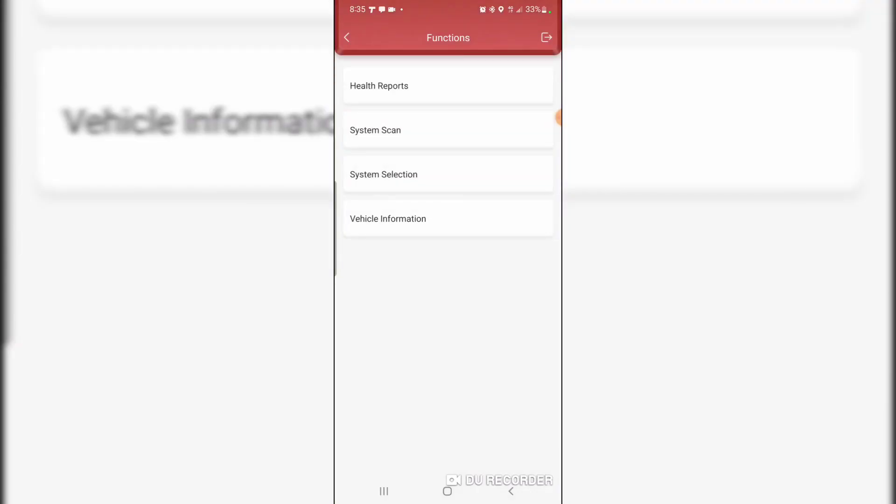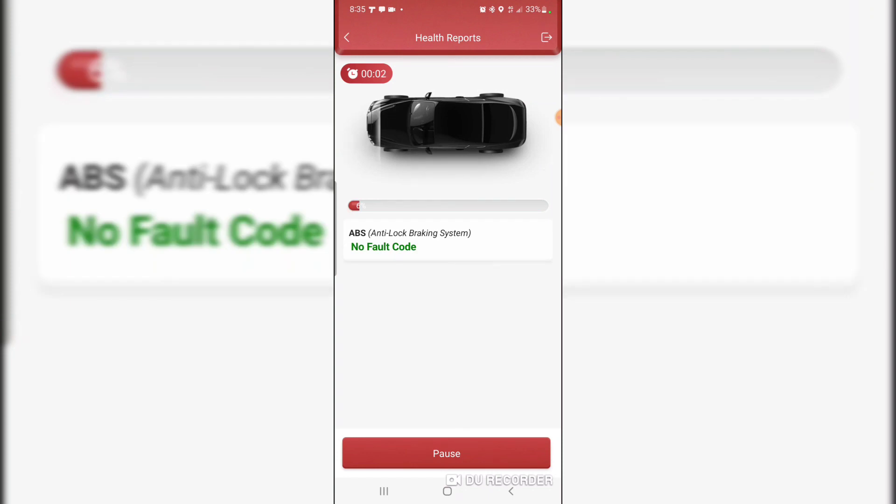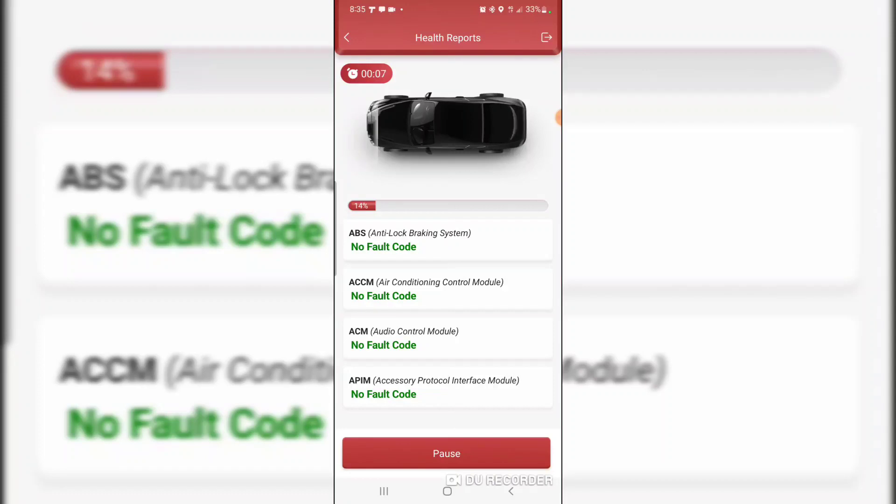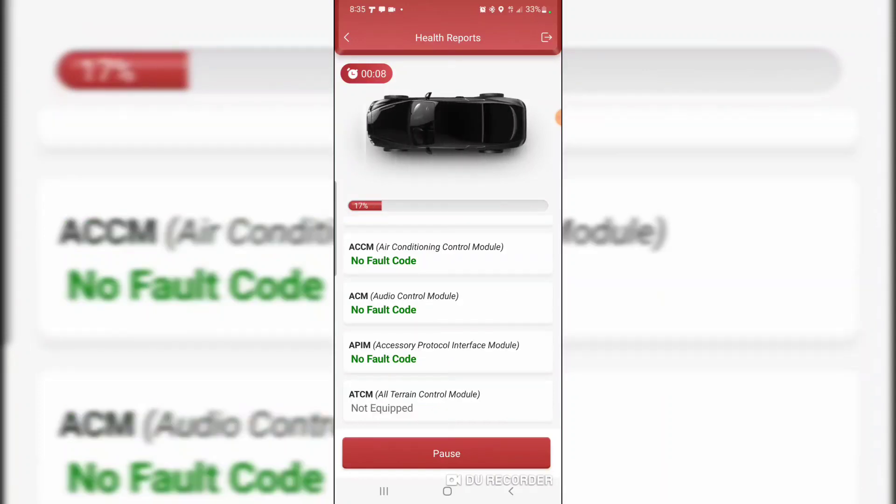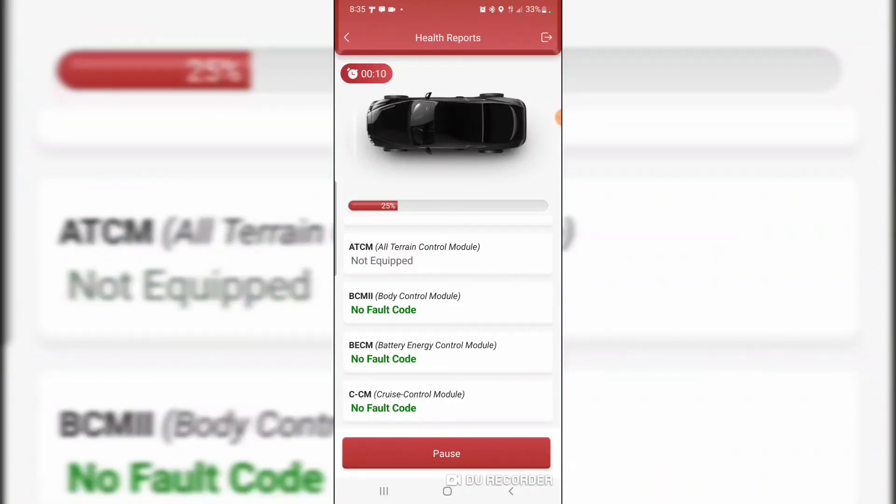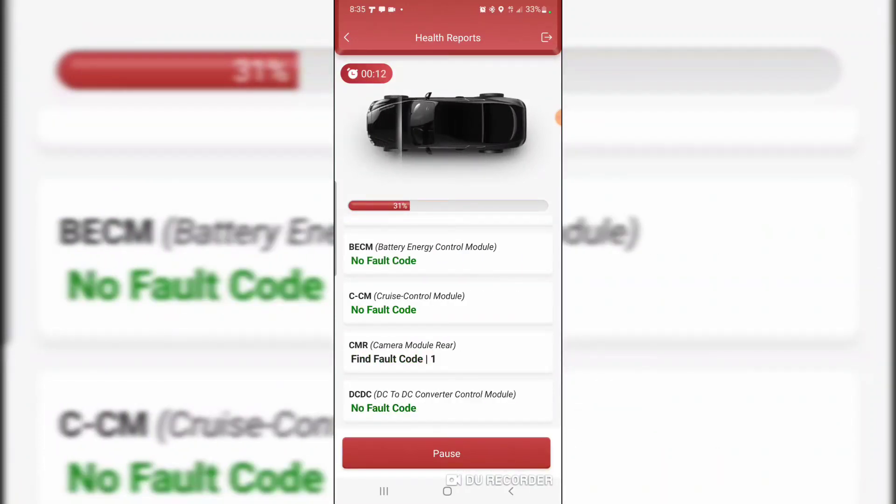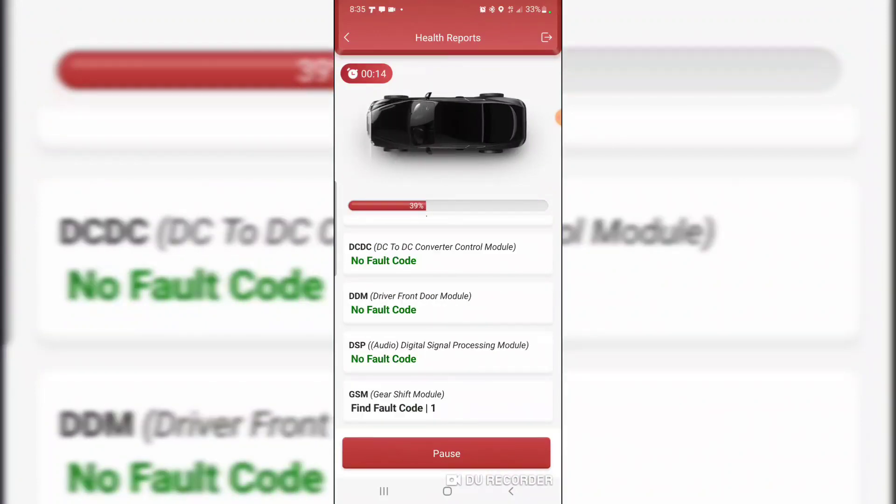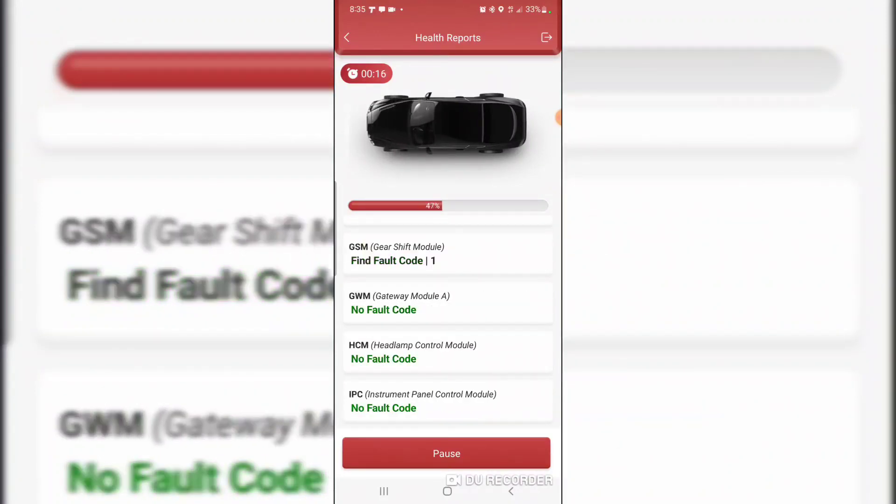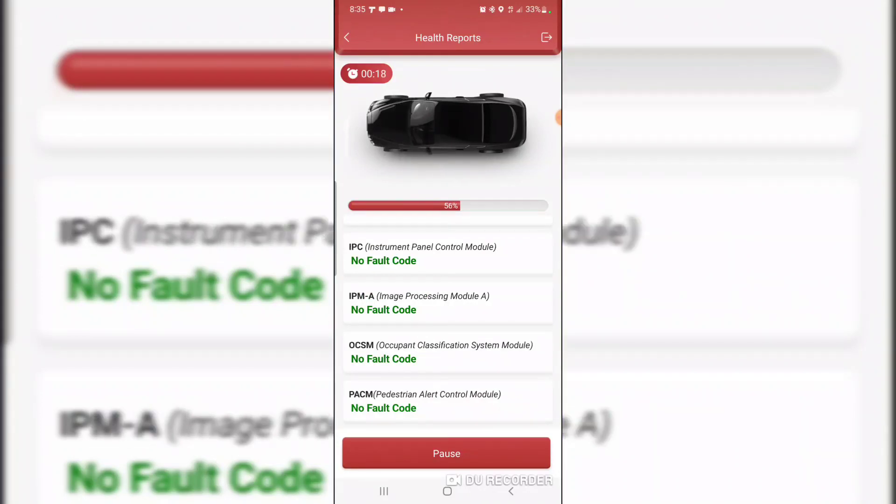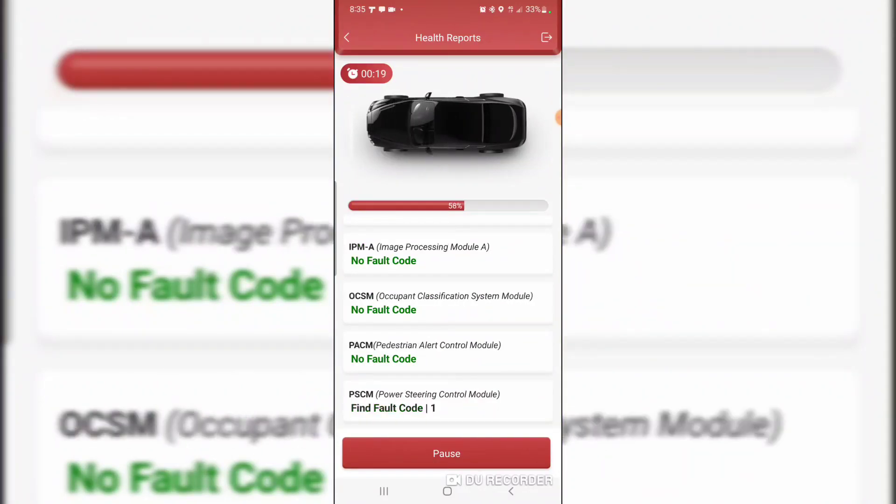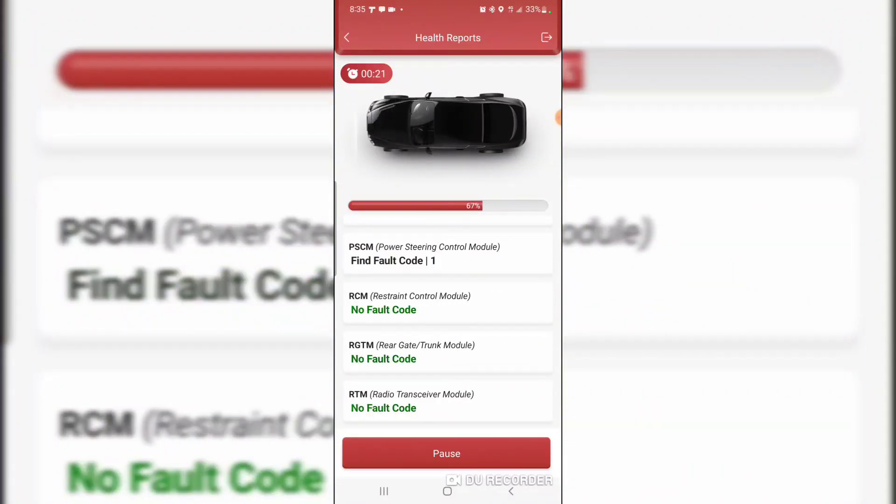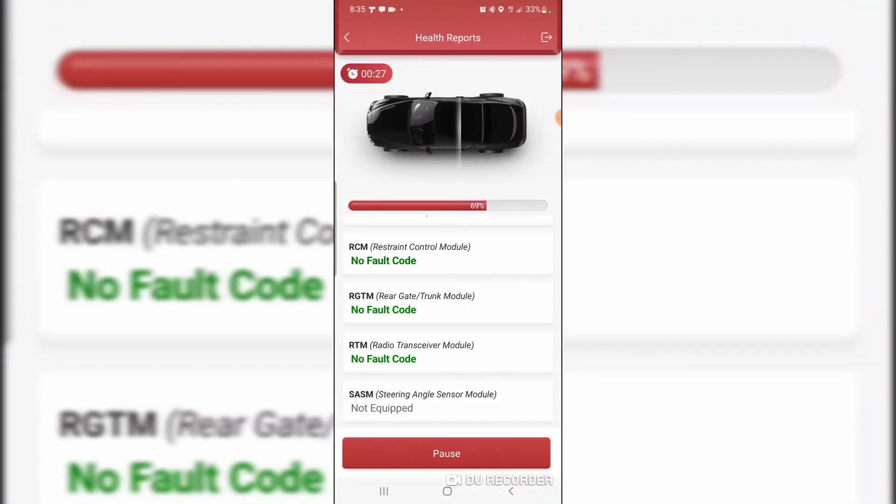Let's go to health report and see what air conditioning control module, audio control module, accessory protocol interface, battery energy control module, gear shift module, power steering control module.